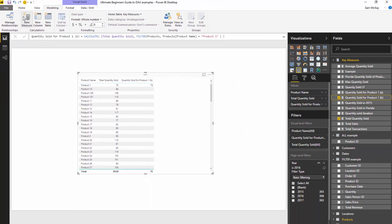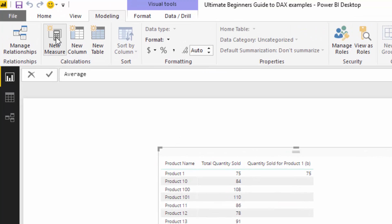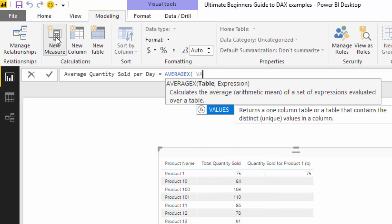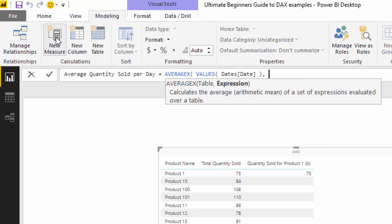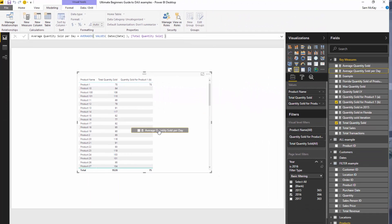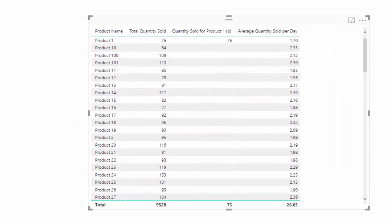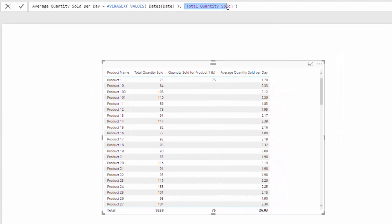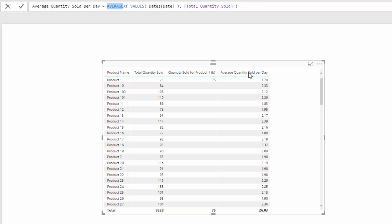Now I want to show how we use VALUES in a DAX measure. I'll create a measure called 'Average Quantity Sold Per Day'. I'll use AVERAGEX, then VALUES on the date column, then total quantity. What this calculates is — for every single product and for every single day — what is the quantity sold. DAX iterates through every single day, counts up how much quantity was sold, and at the end computes one big average. That's how we get the average quantity sold per day.